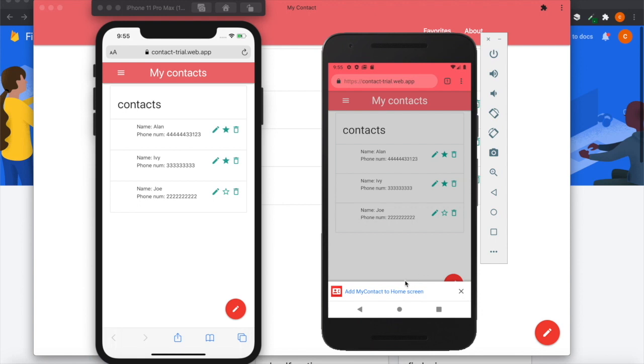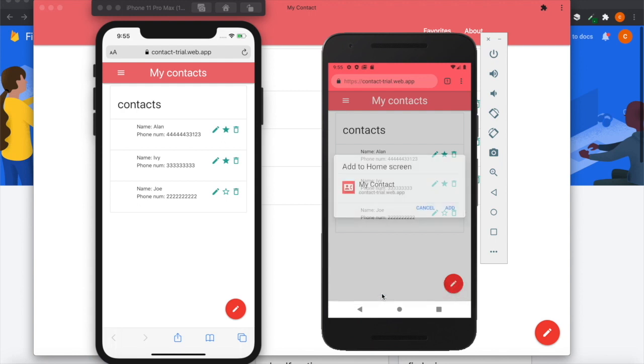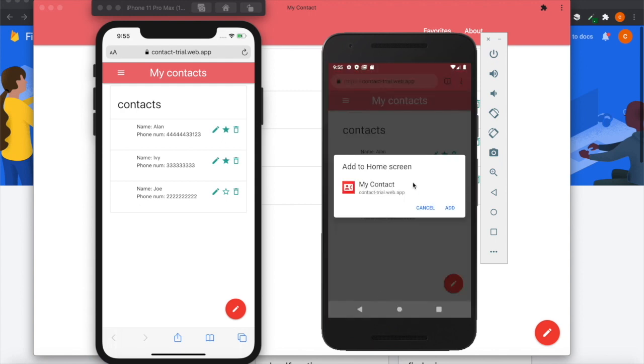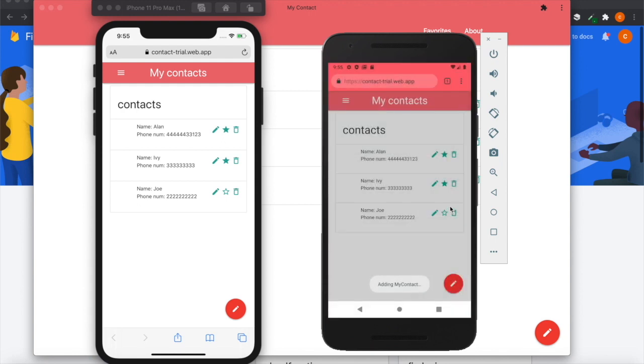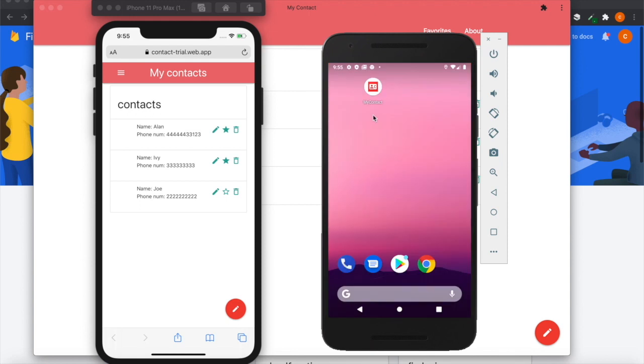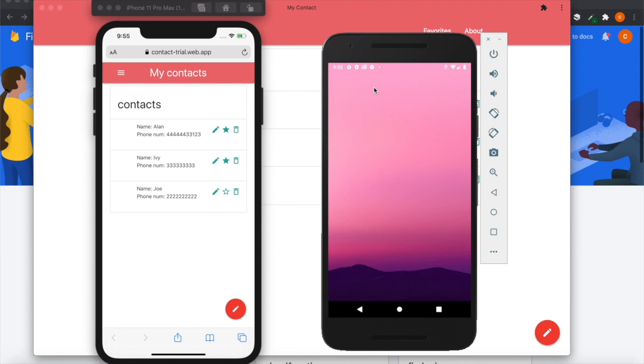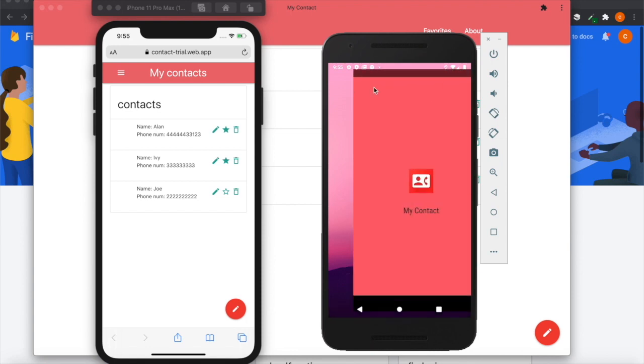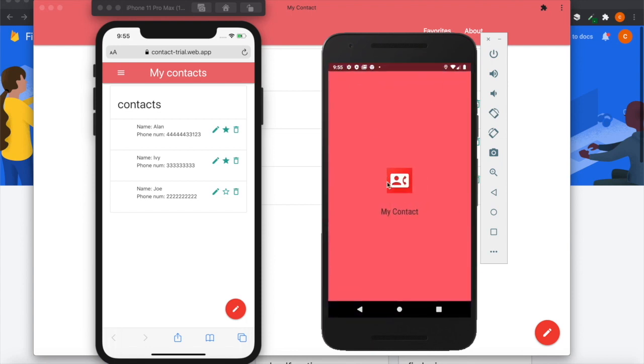...on Android you can see there is a banner here to prompt you that you can add My Contacts to the home screen. When you click on this it will add to the home screen, and you can see there is an icon here. When you click on this it will open like an application.